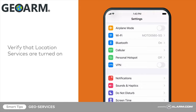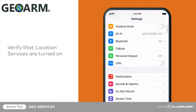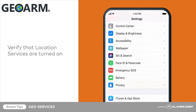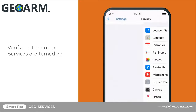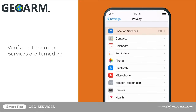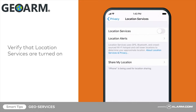Verify that location services are turned on in the phone settings to enable this feature. If they are not, you will be prompted to turn these settings on.